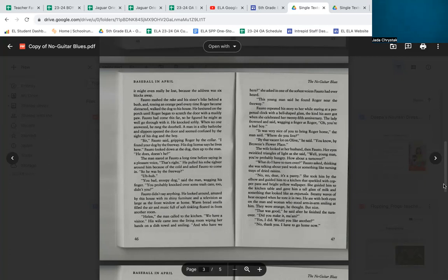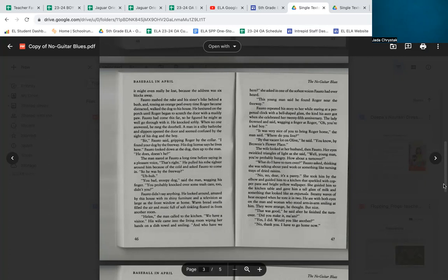'What do I have to turn over?' Fausto asked, thinking she was talking about yard work or something, like turning trays of dried raisins. 'No, no, dear. It's a pastry.' She took him by the elbow and guided him to a kitchen that sparked with copper pans and bright yellow wallpaper. She gave him a tall glass of milk and something that looked like an empanada. Steamy waves of heat escaped when he tore it in two. He ate with both eyes on the man and woman who stood arm in arm smiling at him. They were strange, he thought, but nice. 'That was good,' he said after he finished the turnover. 'Did you make it, ma'am?'